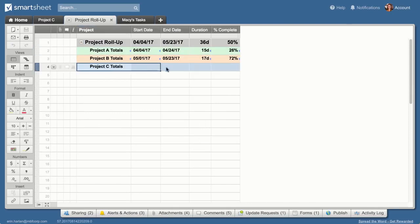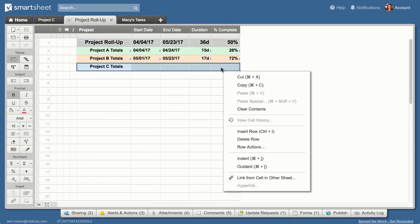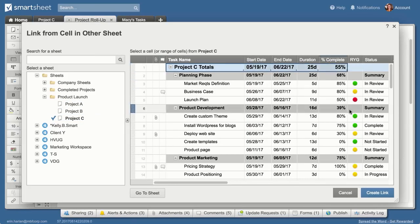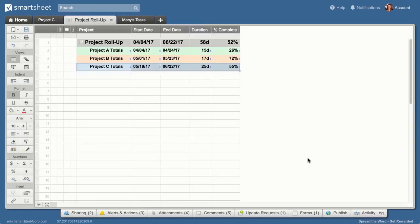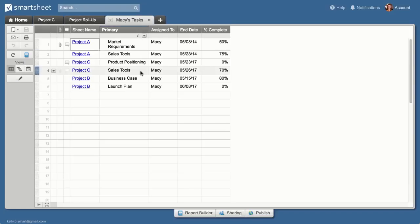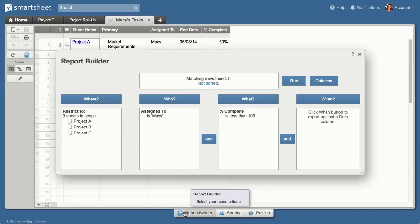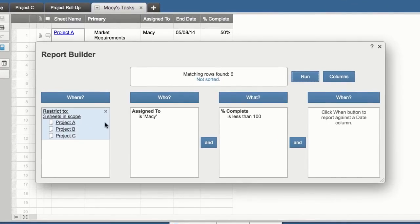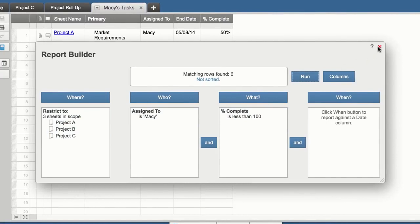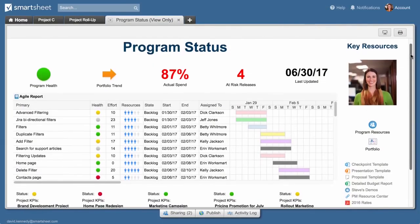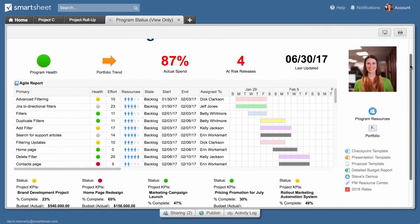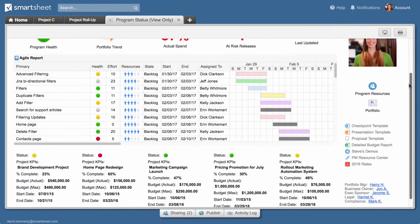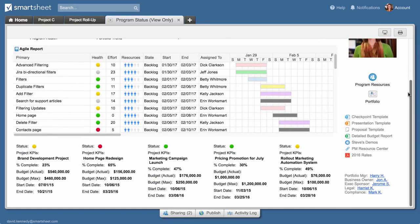Create cell links from one sheet to another to surface data in a roll-up. Create reports to answer key business questions and easily update and manage work across multiple sheets. Use sites to create a customized dashboard to track key metrics and provide real-time visibility across all of your work.